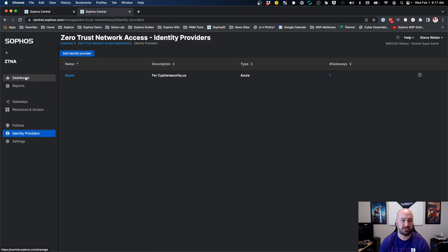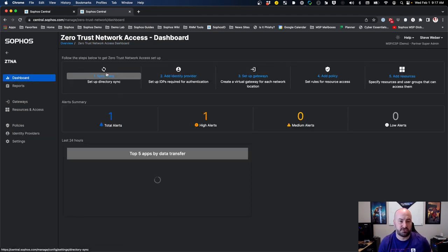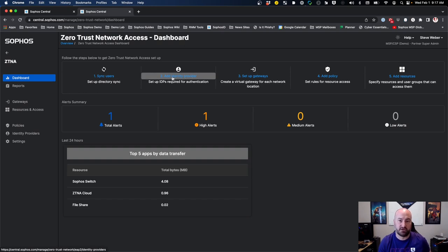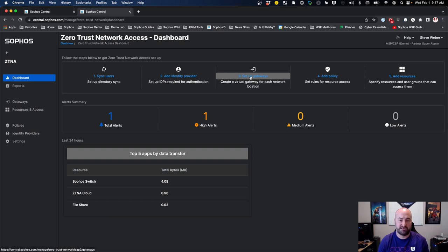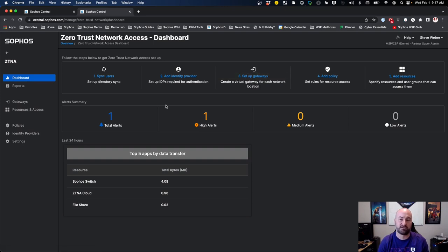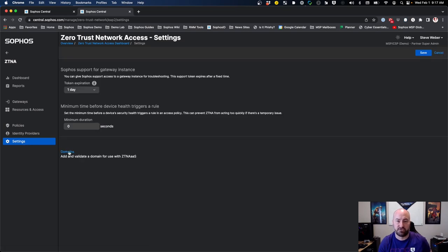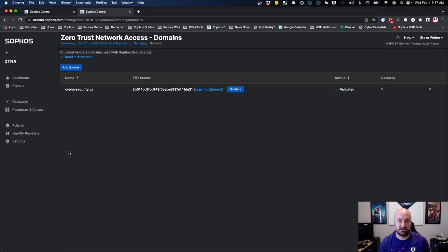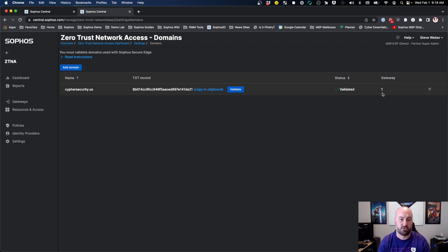Going back into the dashboard, we've now got users synced into Sophos Central and the identity provider set up. The next step is setting up the gateway. With ZTNA as a service, there is a step that needs to be done before this: go into Settings and verify your domain if you haven't done so already inside of Sophos Central. Come down to Settings, and you'll see an option for Domains. This requires access to your DNS management. Set up your domain — Sophos will give you a text record to copy into your domain records, then click the button to validate it. You'll also see the number of gateways currently assigned to that domain.